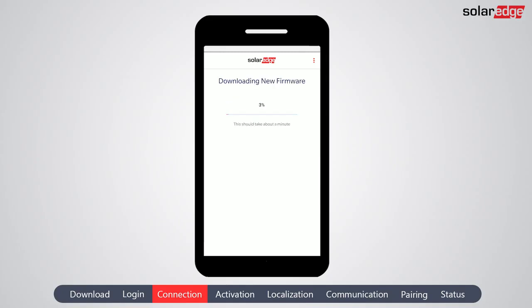The app automatically checks the SolarEdge server for relevant firmware updates. If one is found, the new firmware version is downloaded and stored locally on your smartphone. To ensure that you have the most up-to-date firmware, run SetApp when your smartphone is connected to the internet, prior to going on-site.